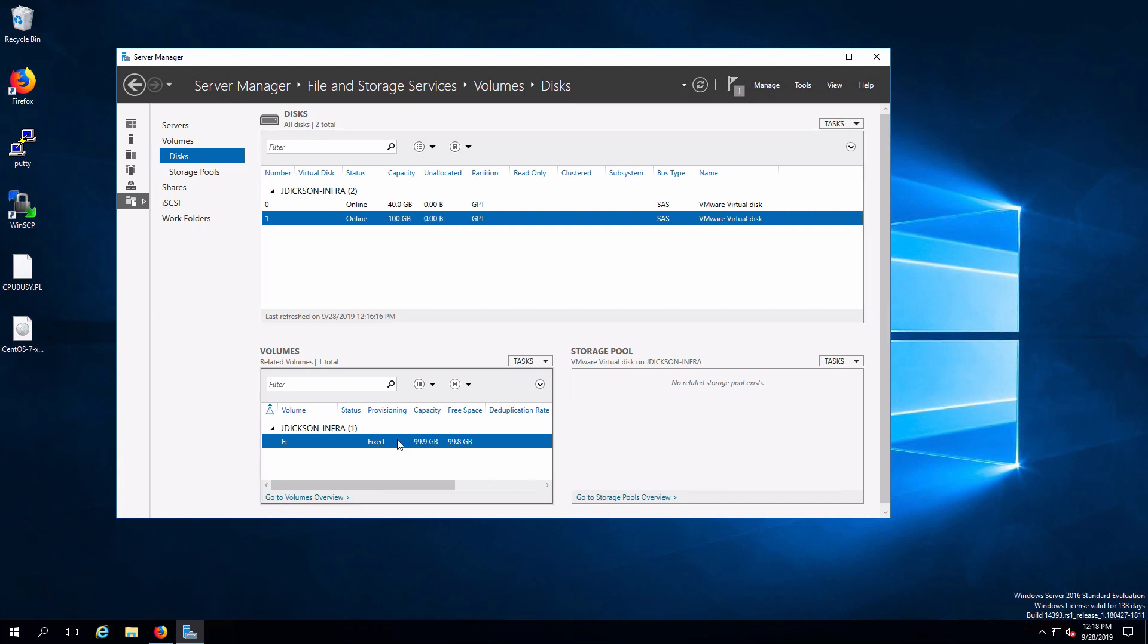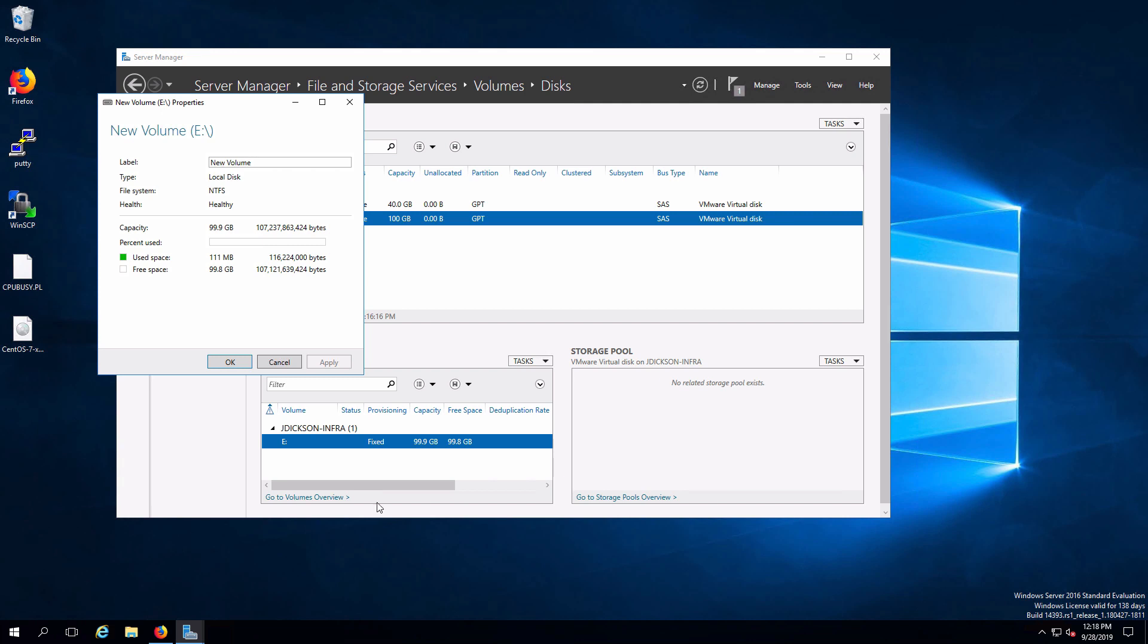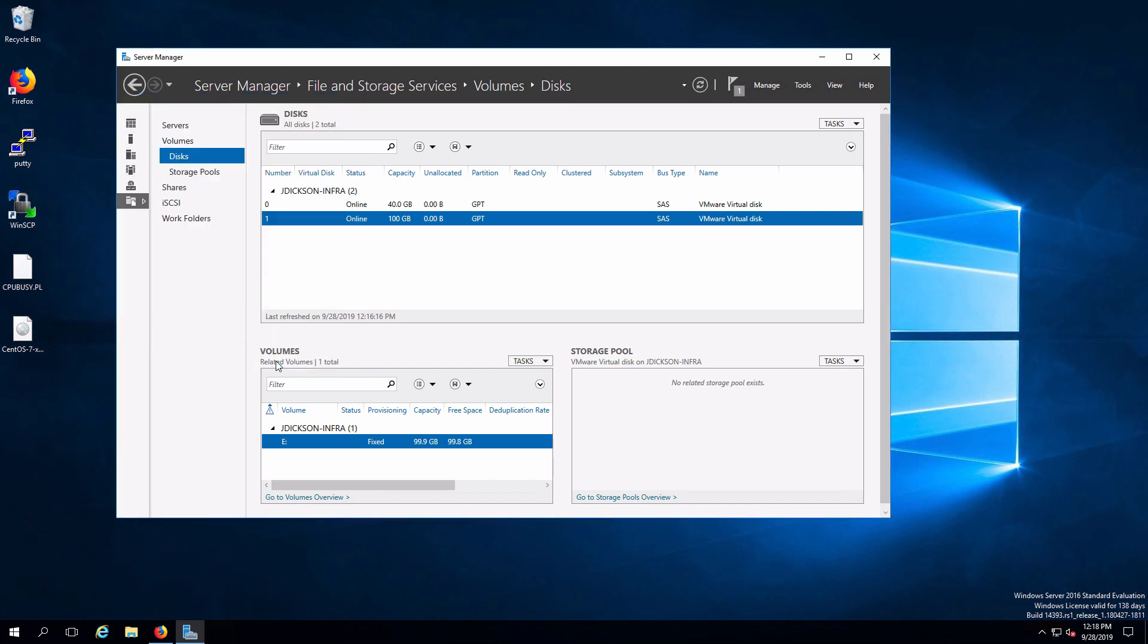If I right click on this and bring up the properties of that, we can see that we've got an NTFS volume that consumes the entire 100 gigabytes that I assigned to that disk when we created it, less a little bit of overhead. So that has our new volume ready to go.